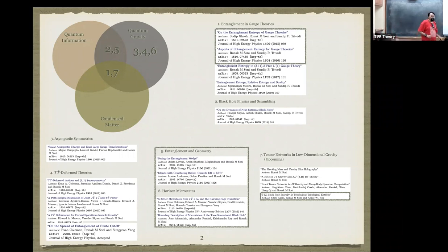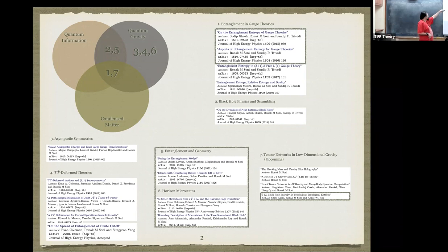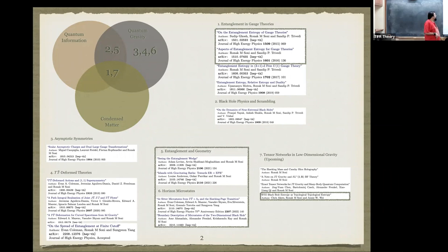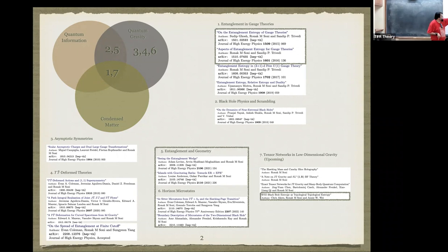The first category is entanglement in gauge theories, which is what I worked on here with Sandeep. Then there's some black hole physics and scrambling, also with Sandeep. Then I did some work on asymptotic symmetries in flat space with some people at Perimeter. At Stanford I spent a lot of time working on TT-bar deformed theories. Then there's entanglement in geometry, and horizon microstates, which I will talk about today, and tensor networks in low dimensional gravity, which I'll cover at the very end if I get time.